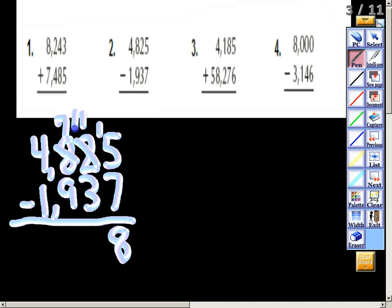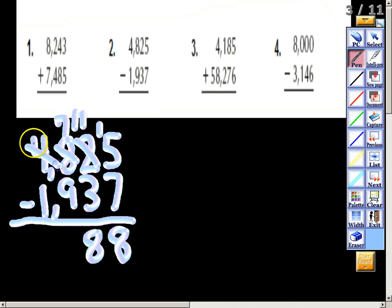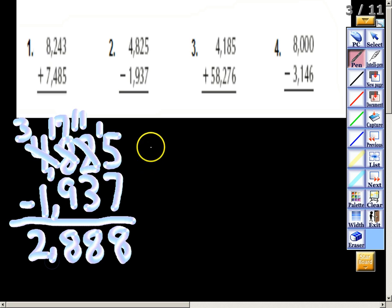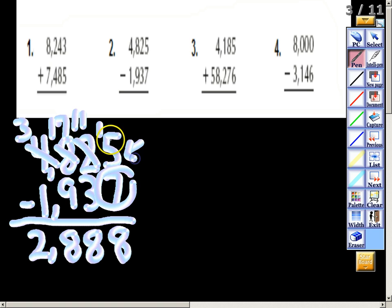I cannot take three away from one, so I'm going to borrow from my hundreds place, make that into a seven, and make that one into an eleven. Eleven minus three gives me eight. I can't take nine away from seven, so I'll borrow from my thousands place, making it a three. Seventeen minus nine gives me eight. Finally, three minus one gives me two. Remember: if the bottom number is bigger than the top number, you always have to borrow from the next place value.